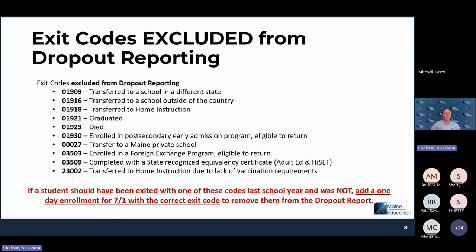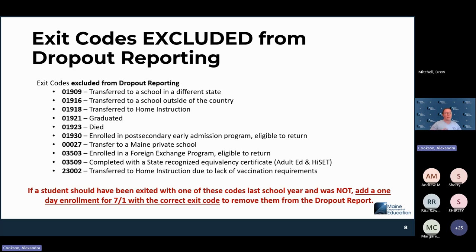In terms of exit codes, there are a few ways they translate into dropout reporting. Exit codes excluded from dropout reporting are for students we would not expect to return — they would not have an enrollment on 10-1. These include: transferred to a different state, transferred outside the country, transferred to home instruction, graduated, died, enrolled in post-secondary, and early childhood. If a student should have had one of these exit codes but didn't, you can add a one-day enrollment — from 7-1 to 7-2 — with the correct exit code, and that student will be excluded from reporting.